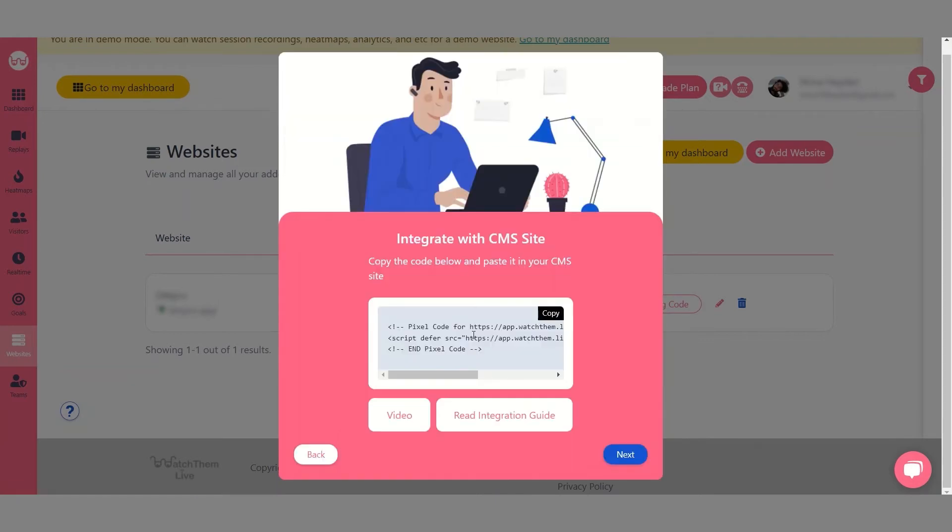If you want to find out how to add the tracking code to other CMS platforms check out the installation guides in our learning center. You can find the link in the description.